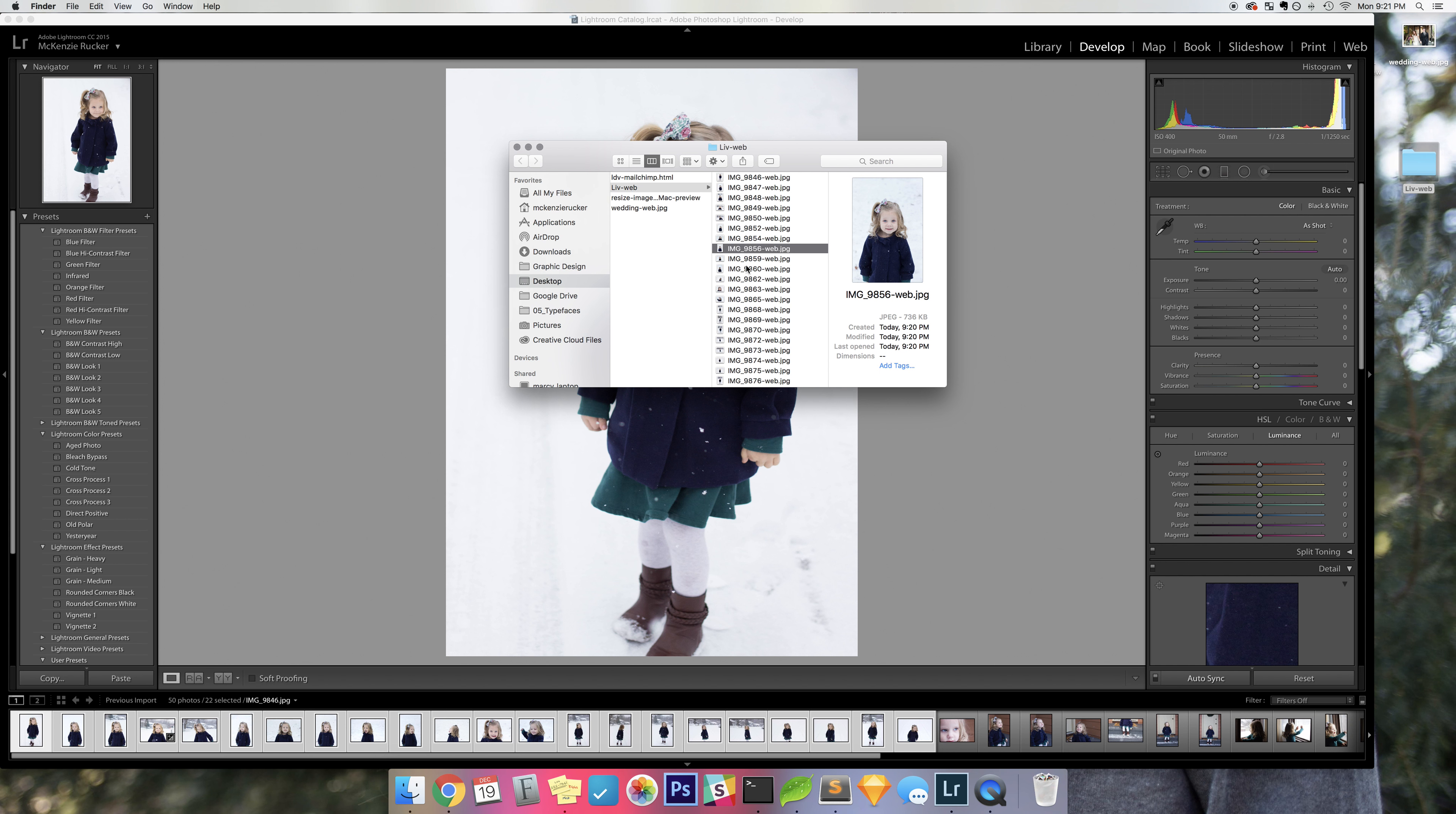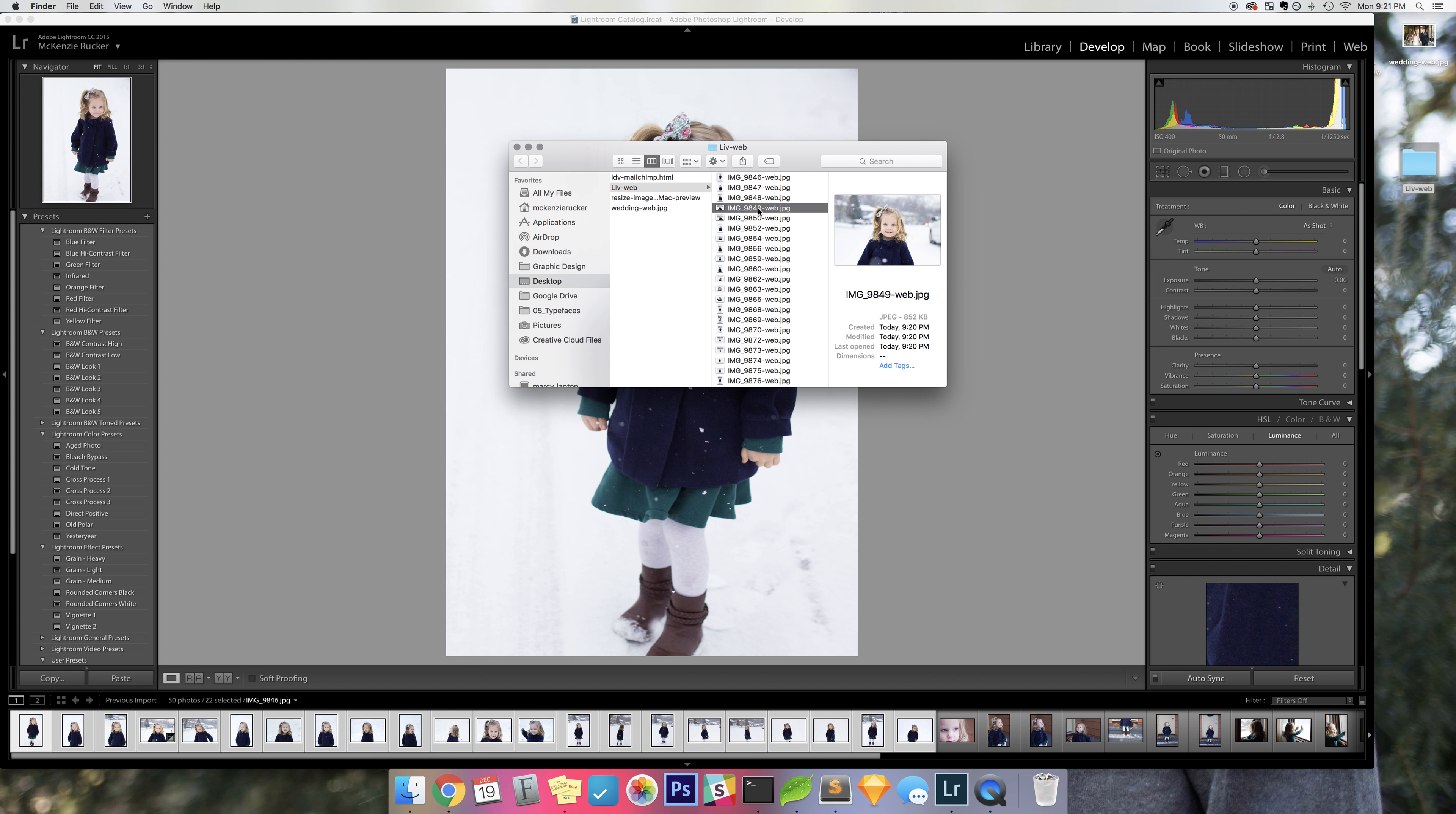So anyways, this is a great way to resize your images for web really quickly, really effectively. And that's it, thanks!